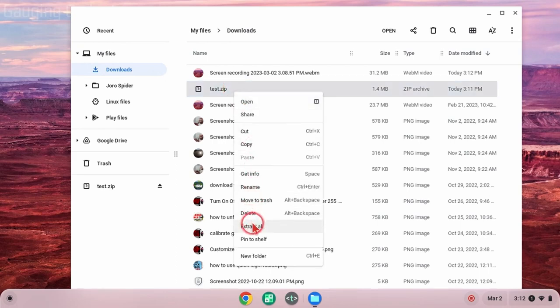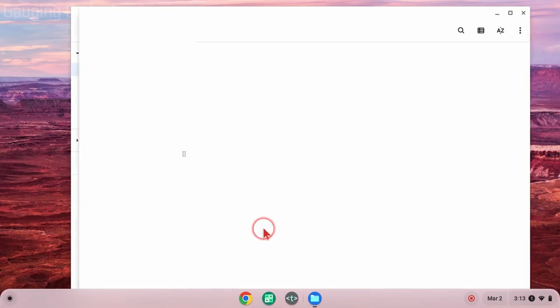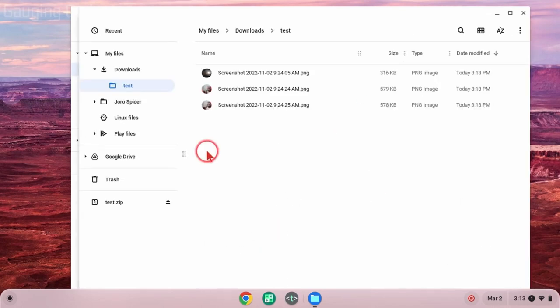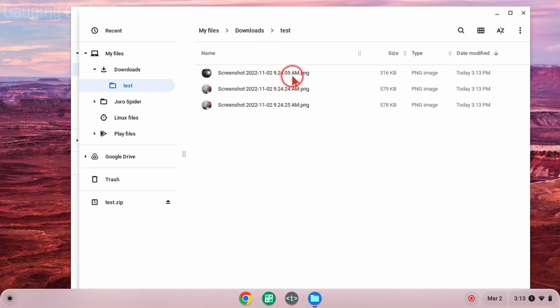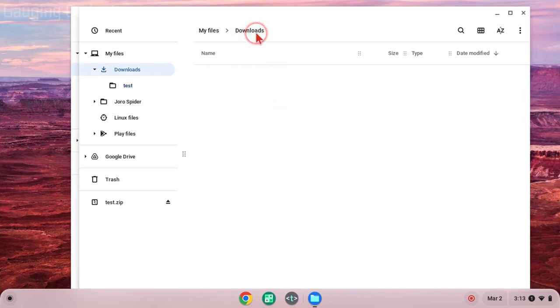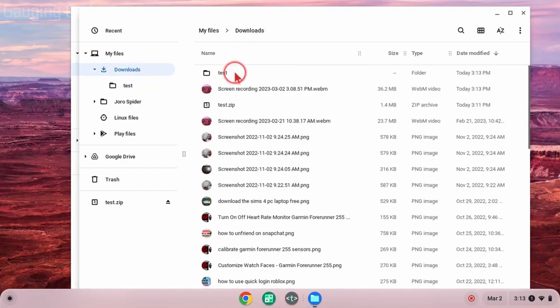Once you do that, it'll open up a new file explorer where it'll show you the files that were extracted from that zip file. Additionally, it will create a folder that'll contain all the files that were in that zip file.